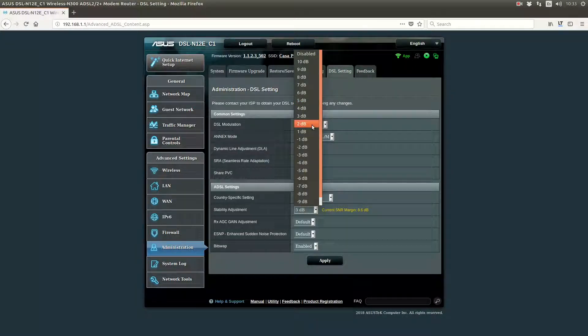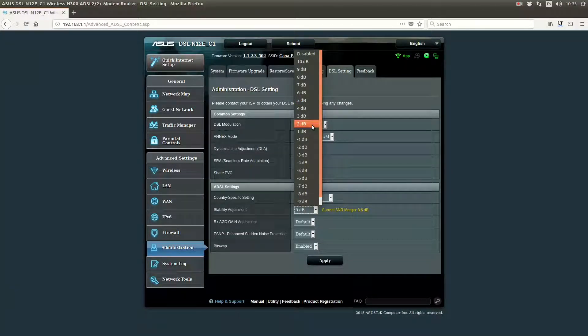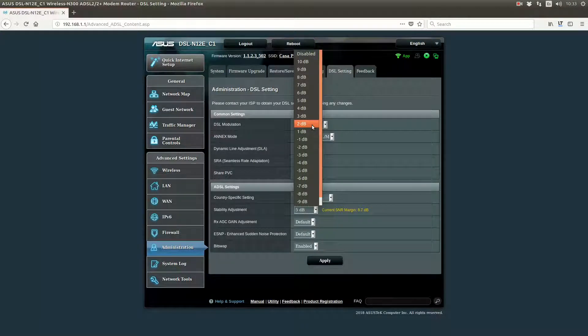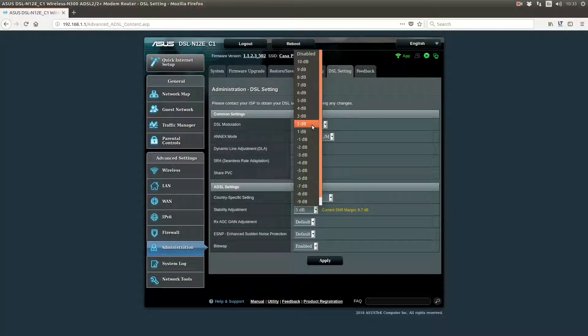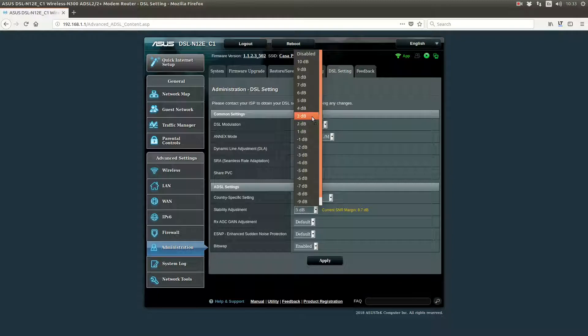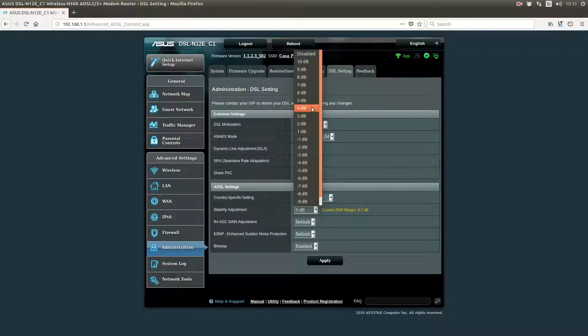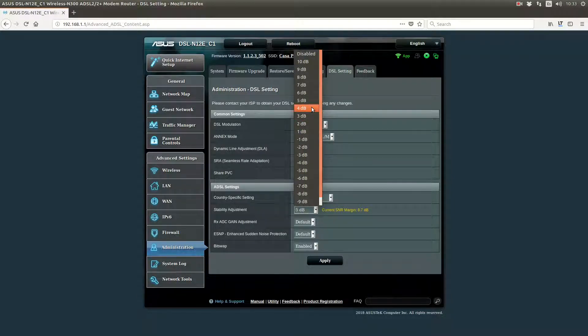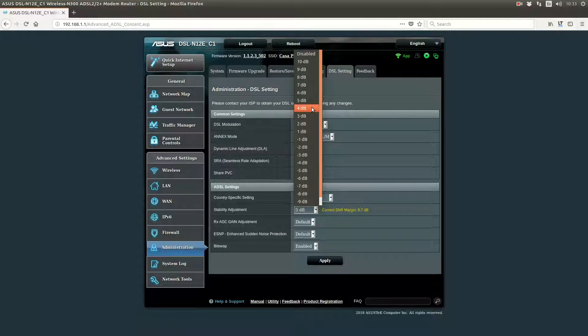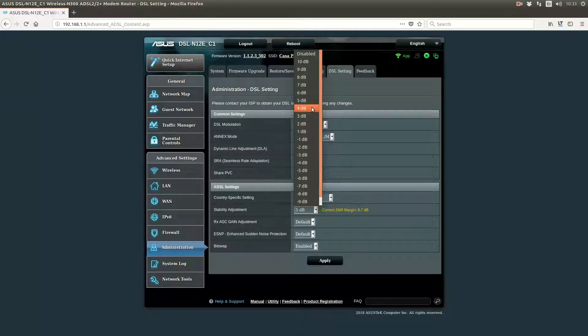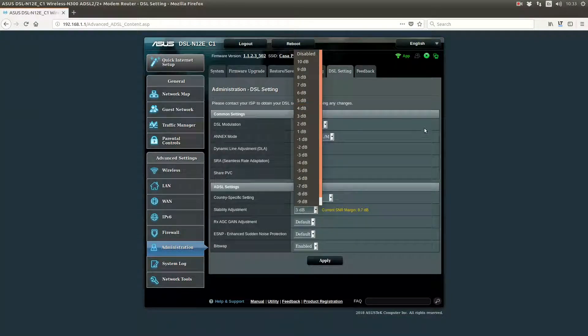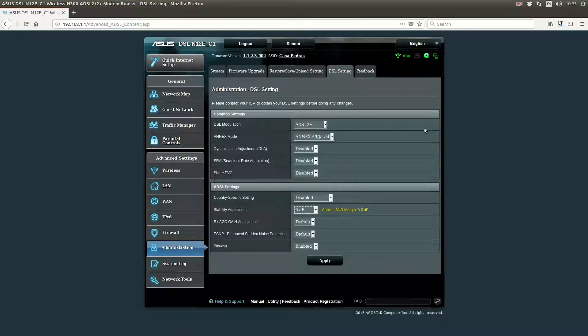Now, here you will want to play with these numbers and adjust them until you get the maximum speed that you can. If you get up by one and your speed starts to go down and things have trouble loading, then that means you have it too high.